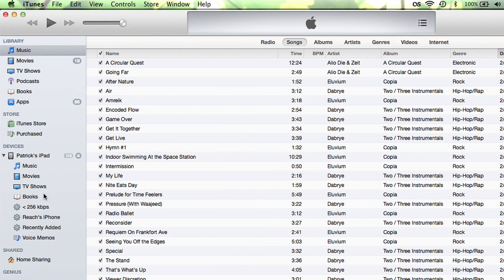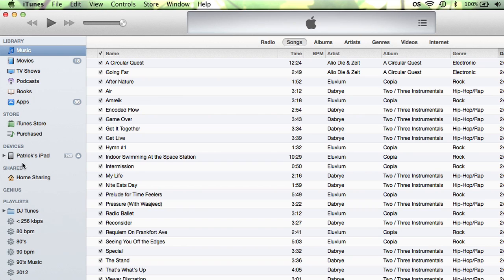Once we show the sidebar, voila — in the sidebar there's devices, there's my iPad. If I had other things plugged in they would show up under the devices menu too, and that is how you see the devices menu in the new iTunes.